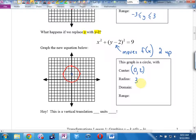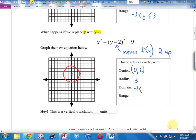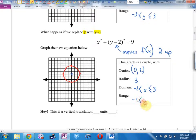Has the domain changed? No — and it shouldn't have. We did something vertical, and domain is horizontal, so they're independent. One of the things we're doing this unit is asking: is it horizontal or vertical? A vertical transformation will not affect a horizontal measurement. So the domain is still negative 3 ≤ x ≤ 3, but the range has changed because we did a vertical transformation. The new range is negative 1 ≤ y ≤ 5.